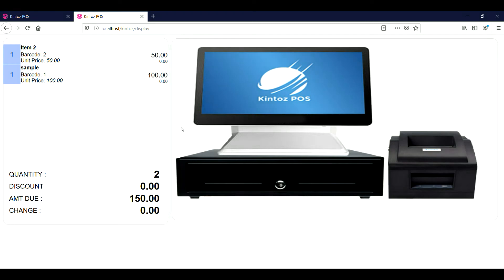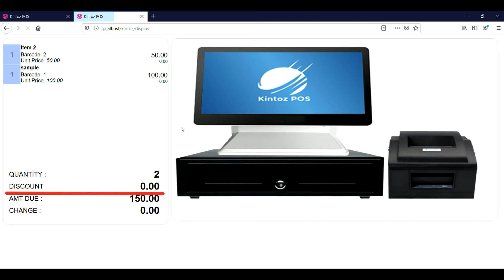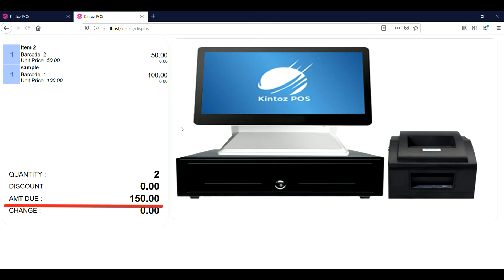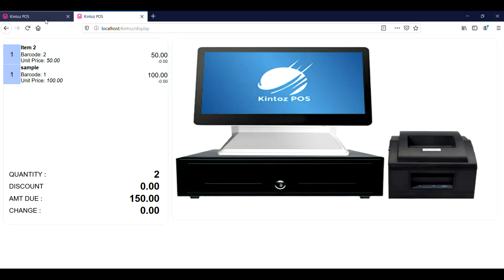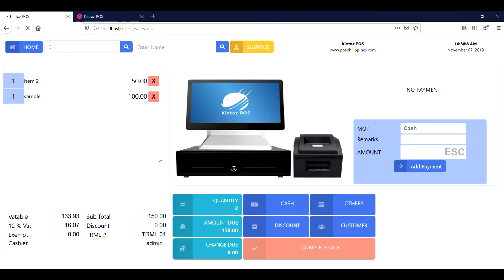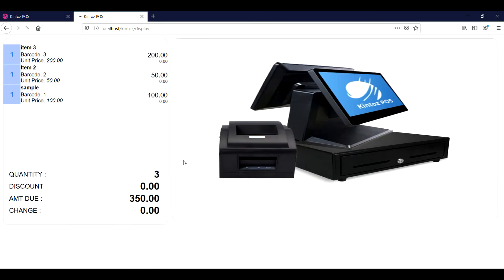The customer can also check the total quantity, total discount, total amount, and total change. When you scan other items, the image on the customer display will automatically change.